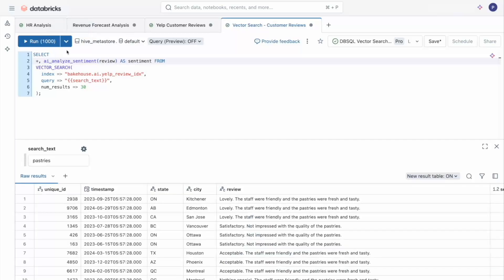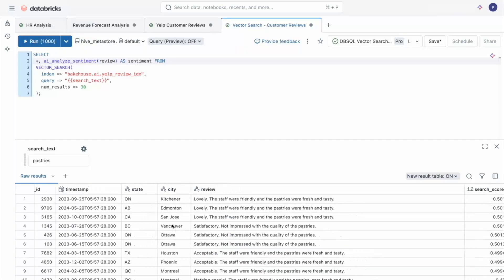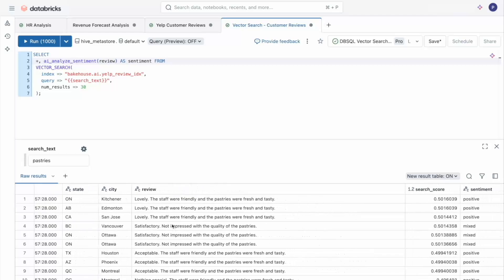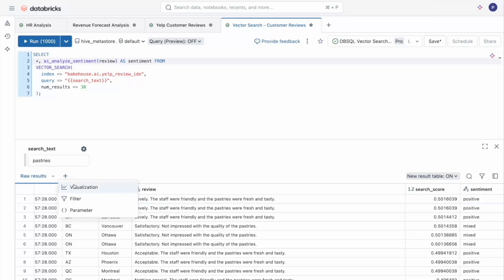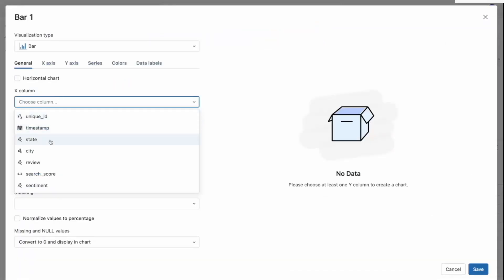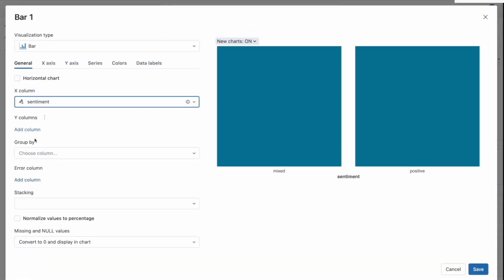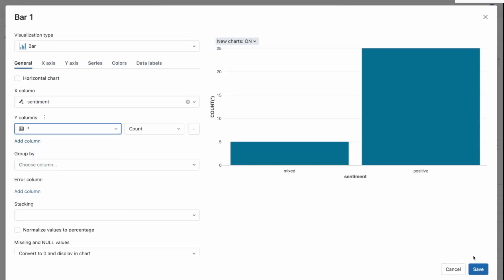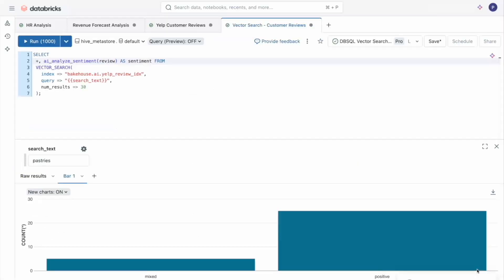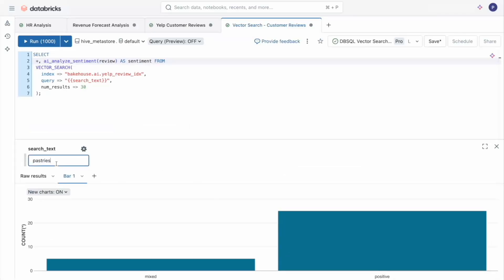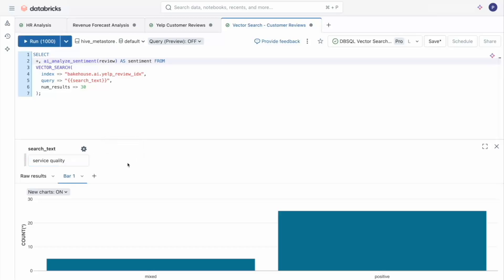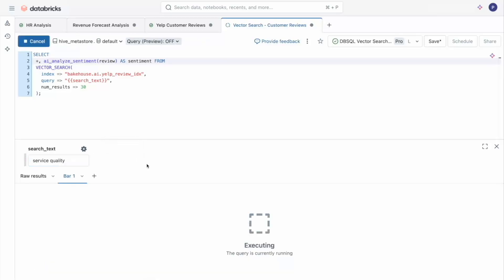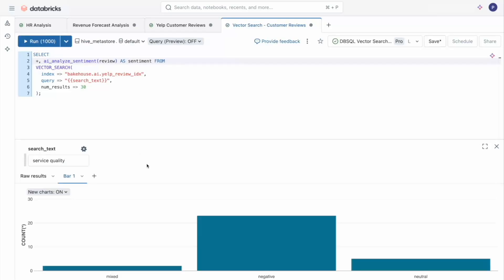Now I have a new column that just tells me whether the review was positive or not. Let's plot this so we can get a sense of distribution. So it looks like pastries has a good reputation, but let's see about service quality. It looks like service could use quite a bit of work based on all this negative feedback.